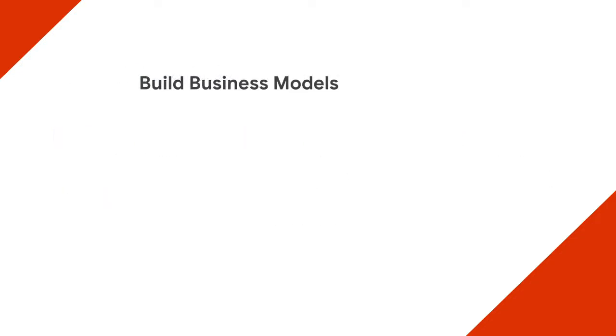Apigee also gives you the ability to build innovative business models through API monetization. You can choose from revenue sharing, usage-based billing, subscriptions, freemium, and many other pre-built models.